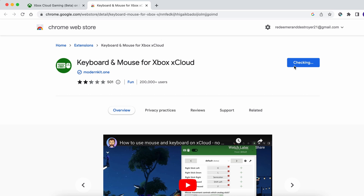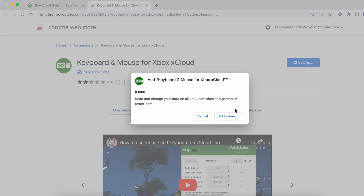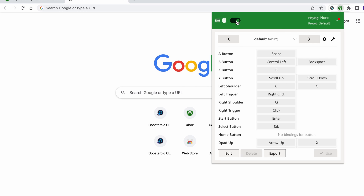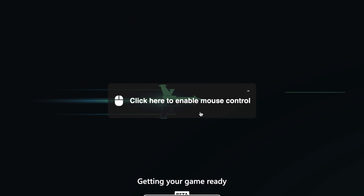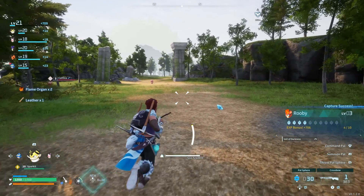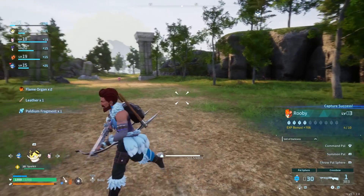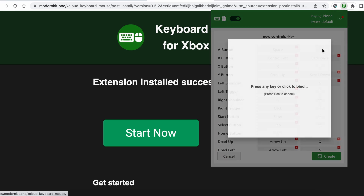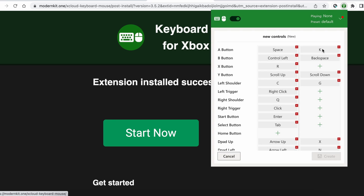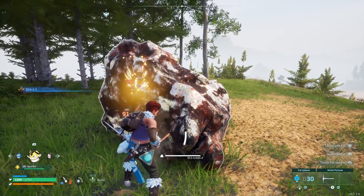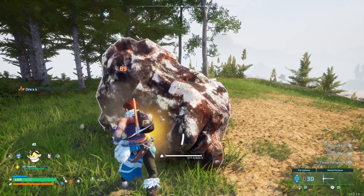If you don't own a controller, you'll first need to install the keyboard and mouse extension. Pin it to your browser, and then turn it on before starting the game. When the game starts, click in the center of your screen to start using the extension for your controls. Note that playing in this way can take some time to get used to, and you may need to change some of the key bindings if the default ones don't feel comfortable. Also note that this cloud gaming service works best with Chrome and Microsoft Edge, so we recommend using those.